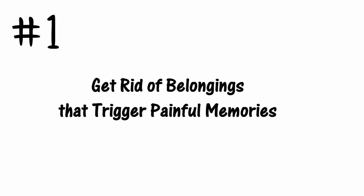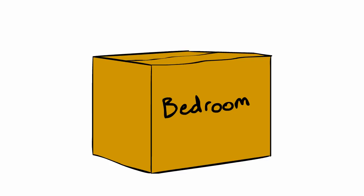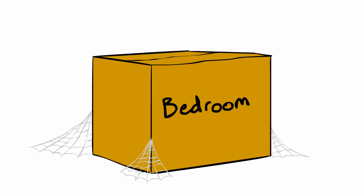Get rid of belongings that trigger painful memories. When you first move out, it might be painful to unpack your boxes. Take your time, even if it means waiting it out the first few weeks. Realize that there's no rush.